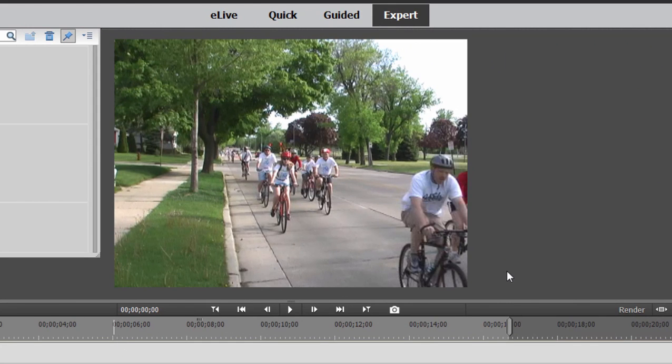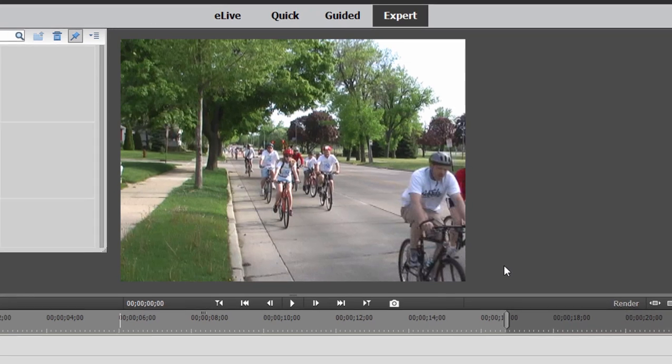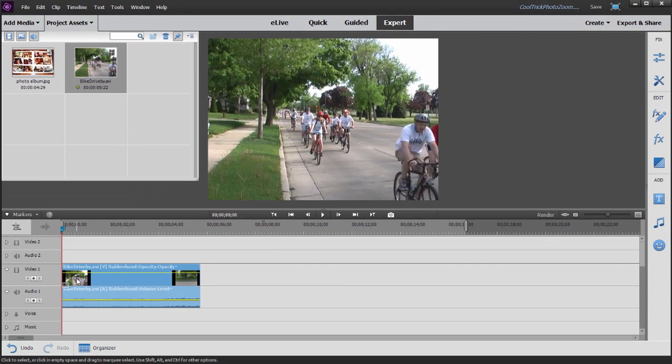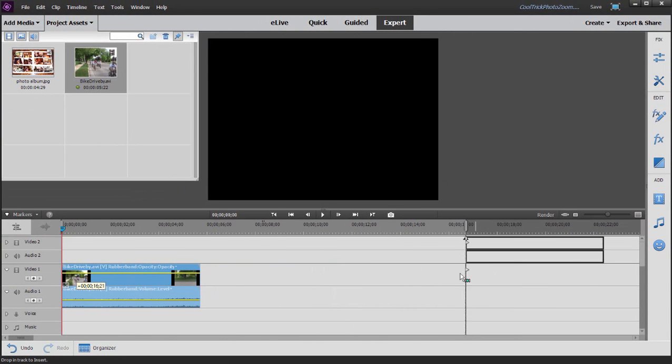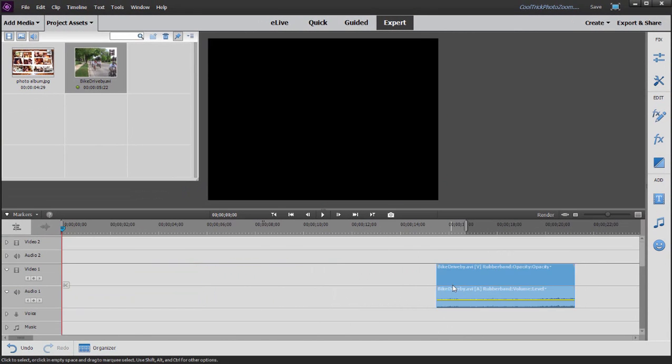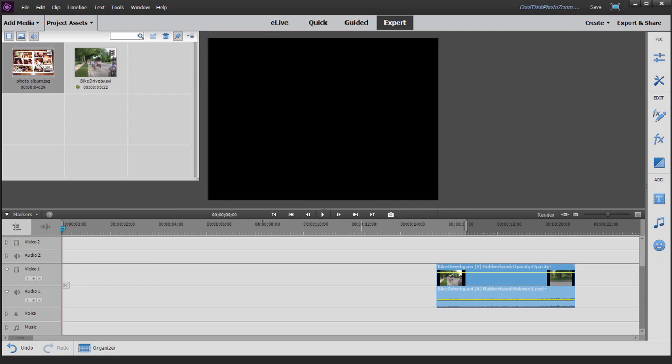It's not like the standard videos today where it's 16x9. The reason why is I'm going to create video that looks like a photograph and photos are 4x3. They're usually not longer than wide. That said, I'm going to slide this video down the timeline, just get it out of the way for now, and then we'll bring the graphic down to video track one.